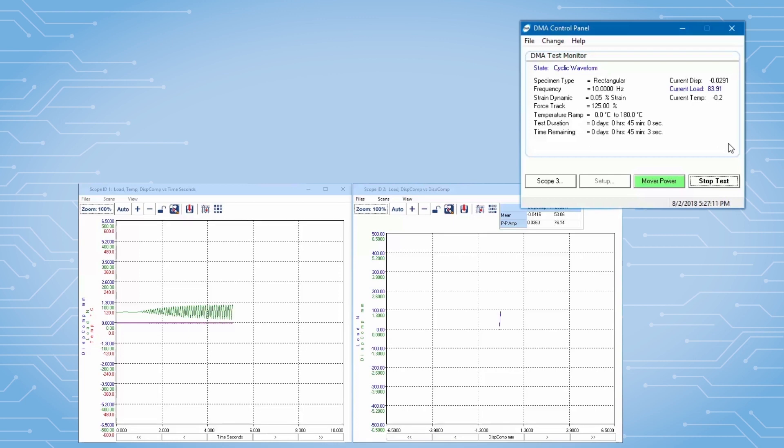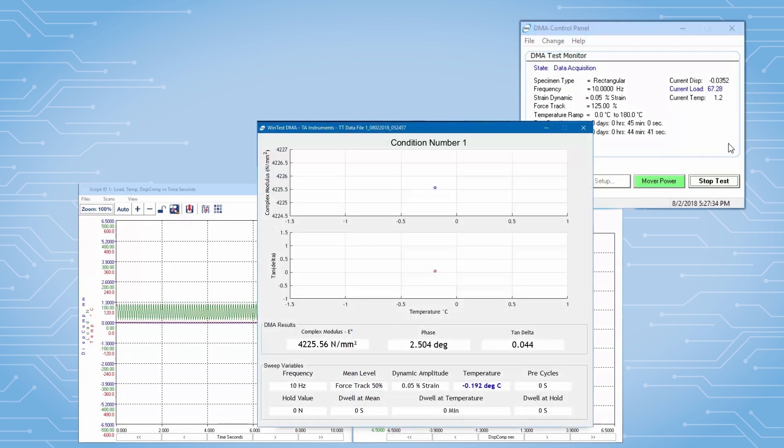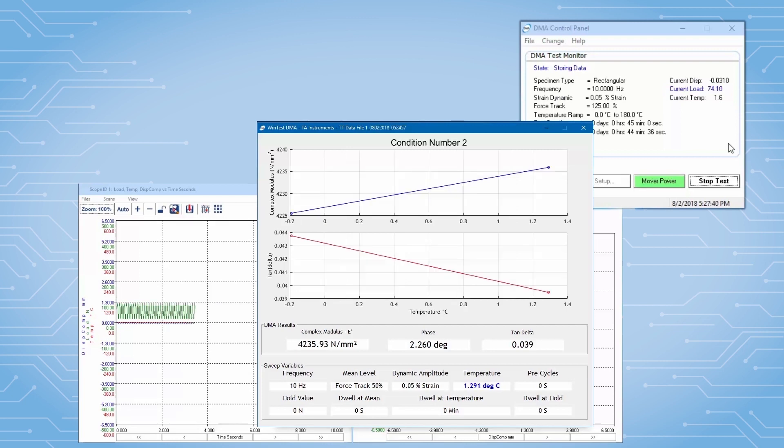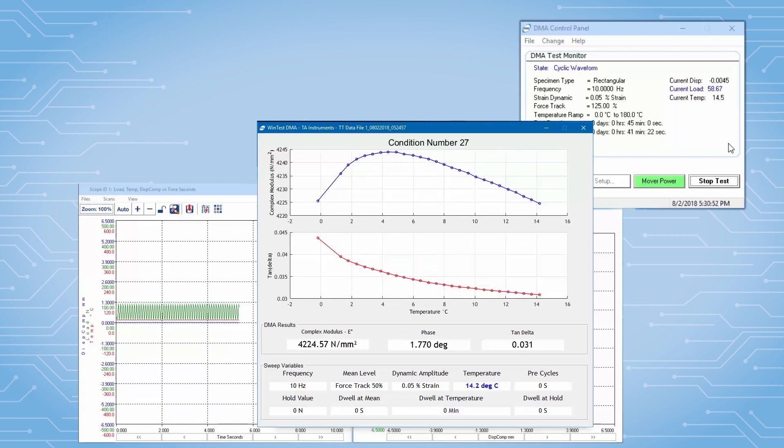After the first condition, a real-time results window displays the results from the first point. This updates with each new data point until the test is complete.